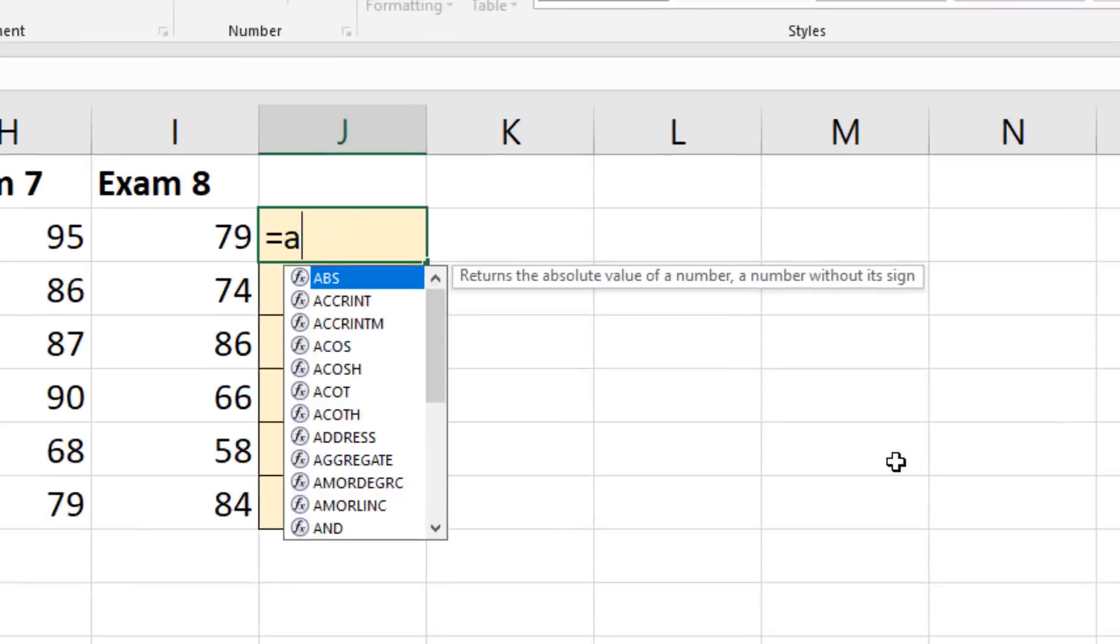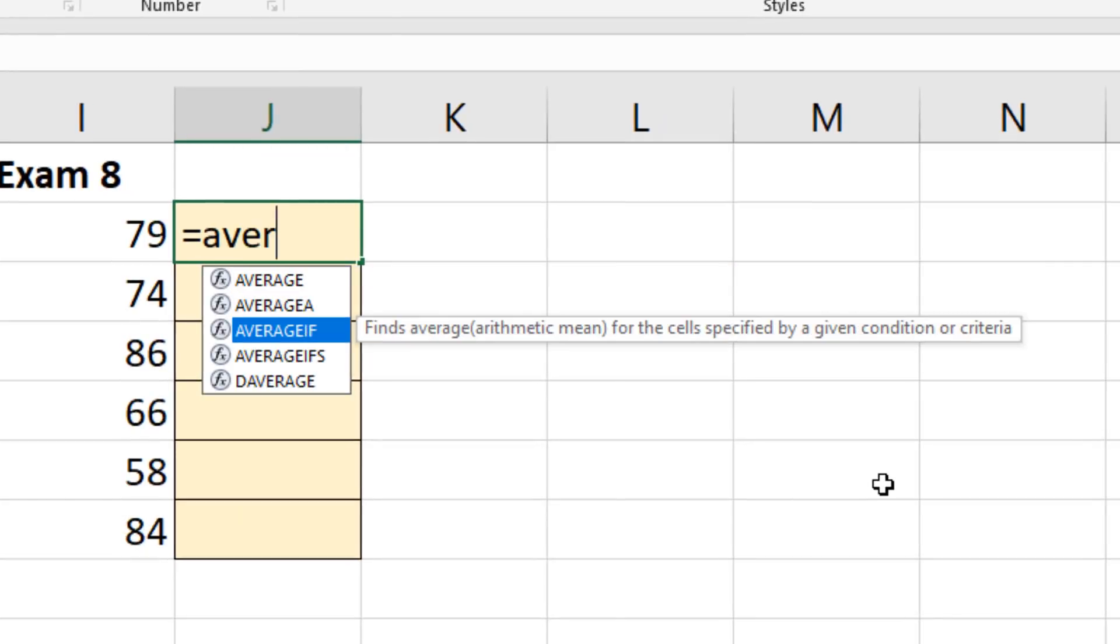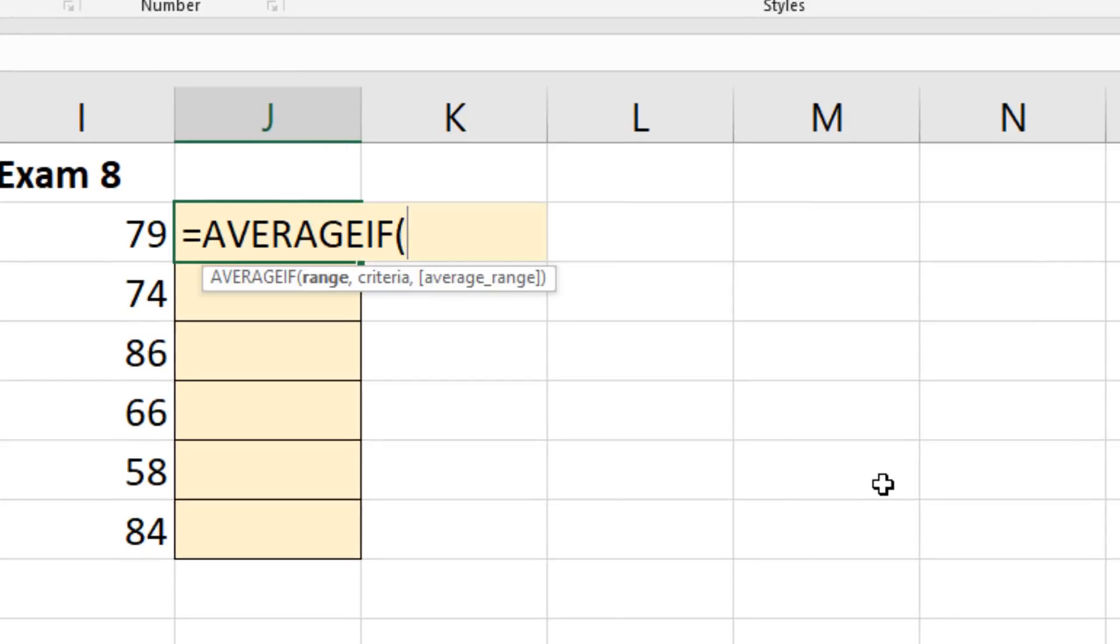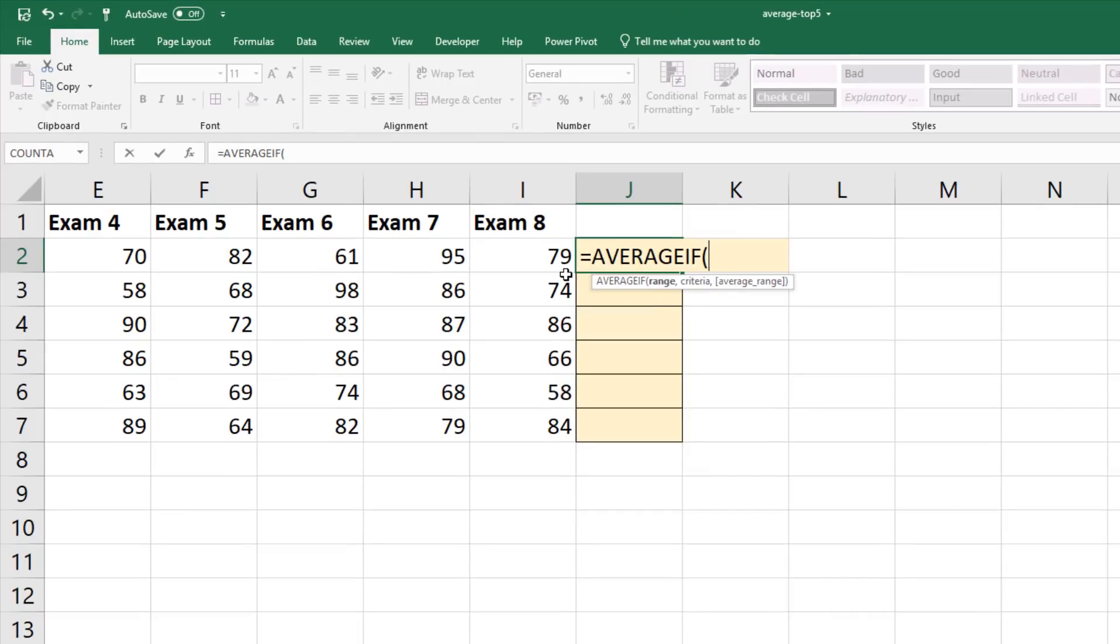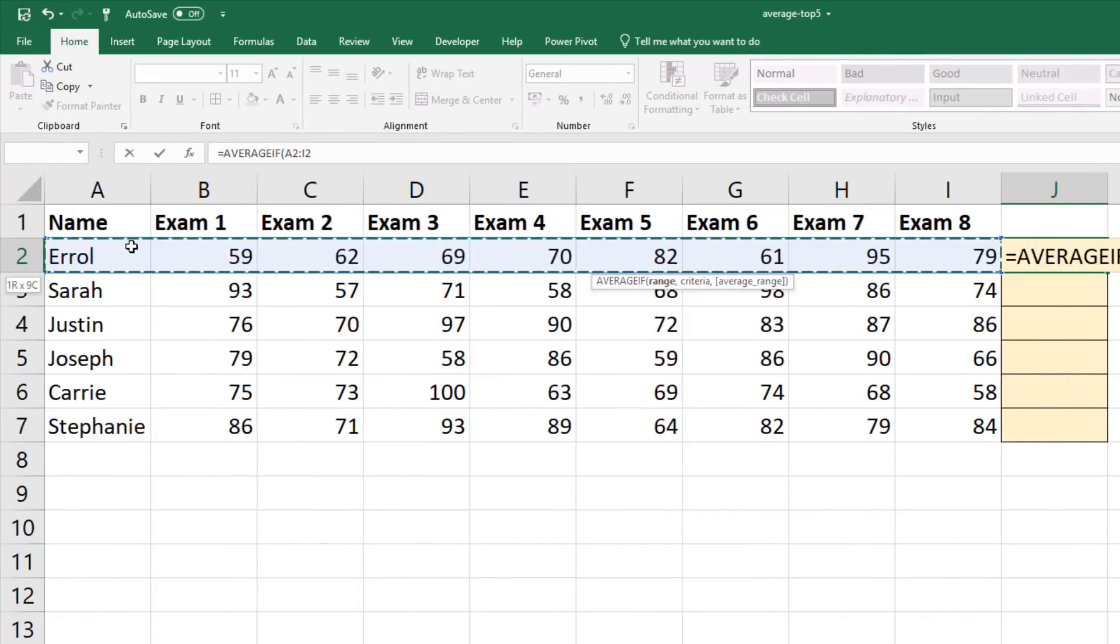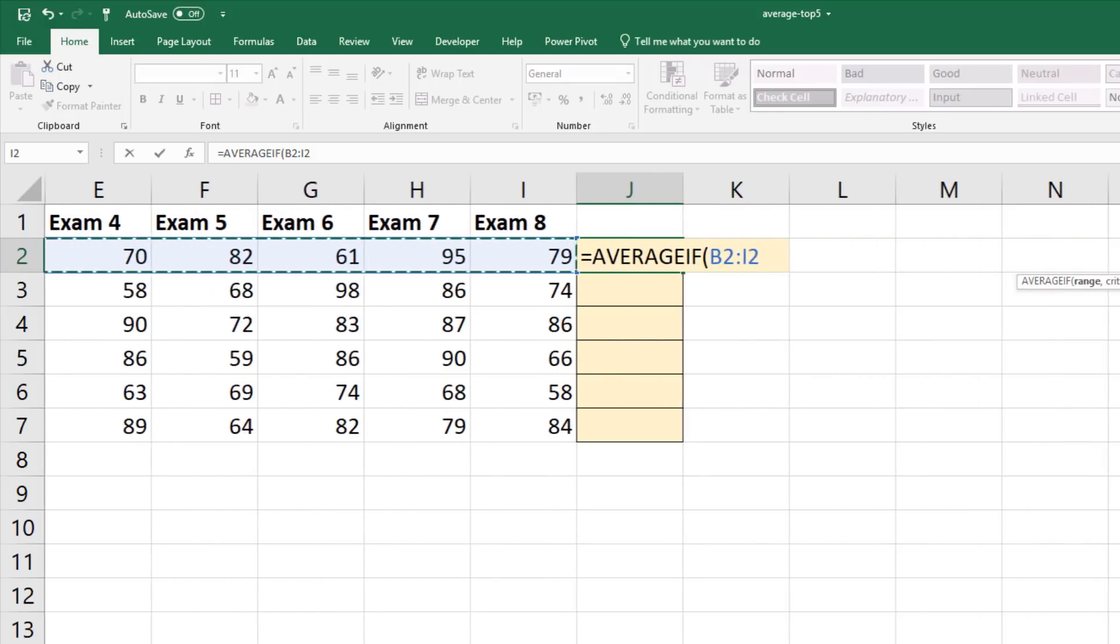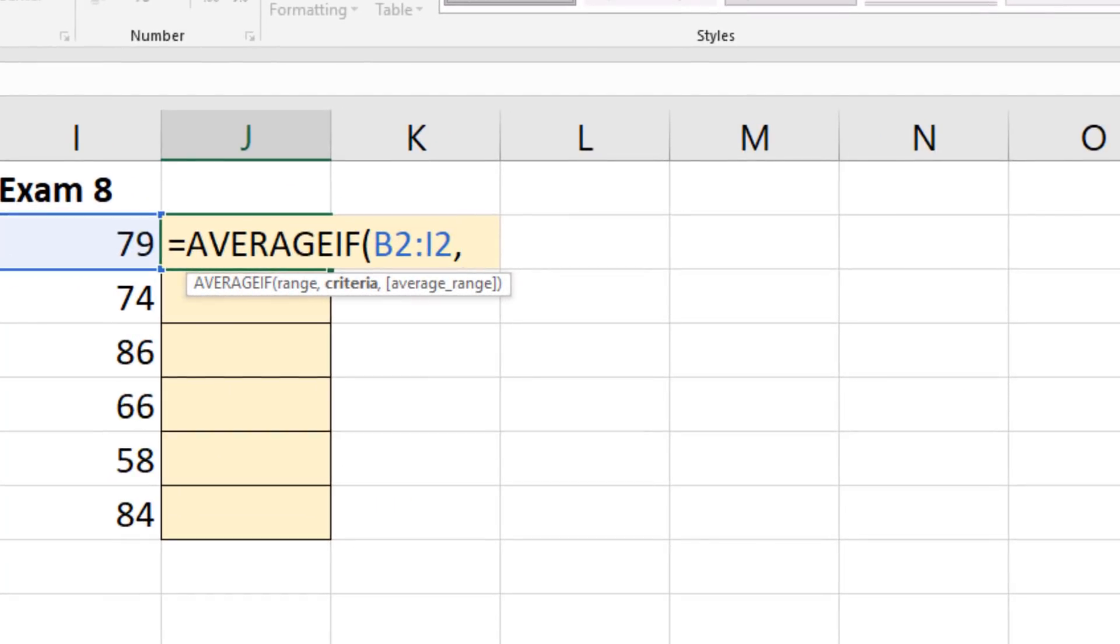So let's have a look at how we could do it with average if. Equals average if. That will prompt me for the range. That's B2 to I2. Now the criteria, this is where it gets a little bit more exciting because we need to average it if it's a number that's greater than or equal to the fifth largest number.